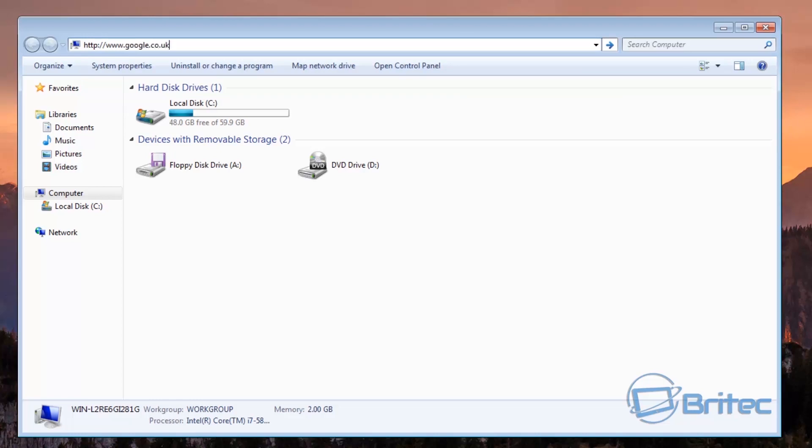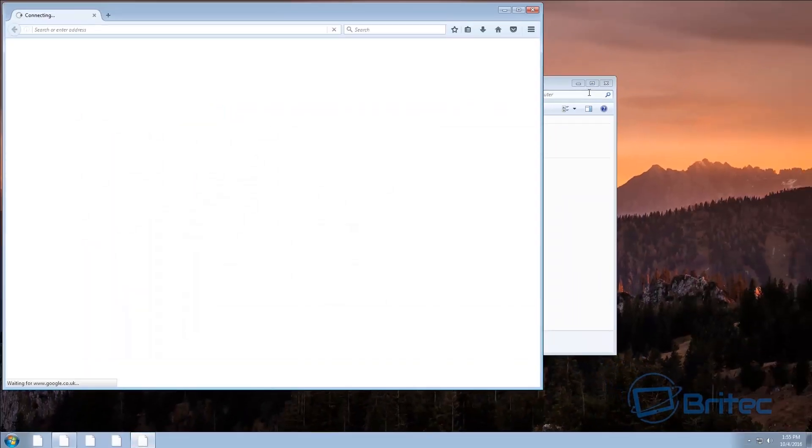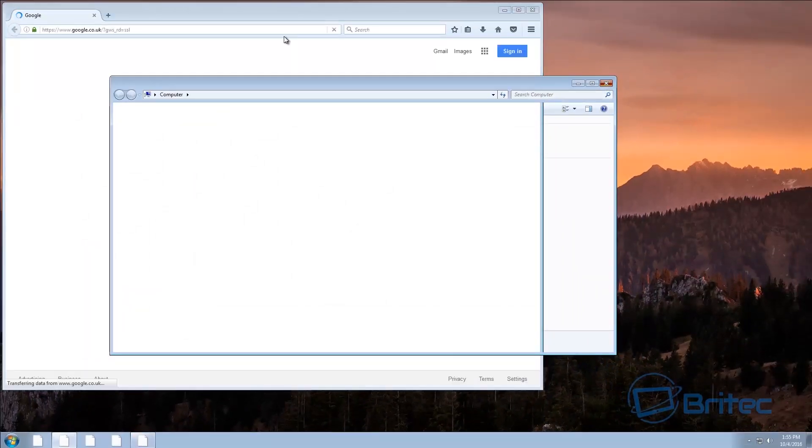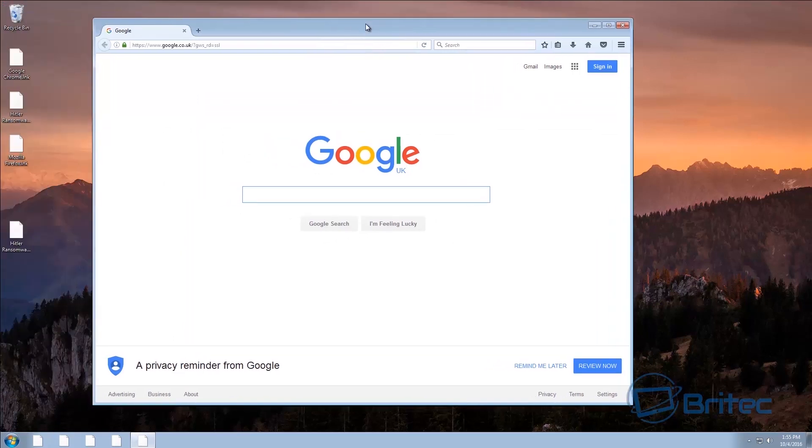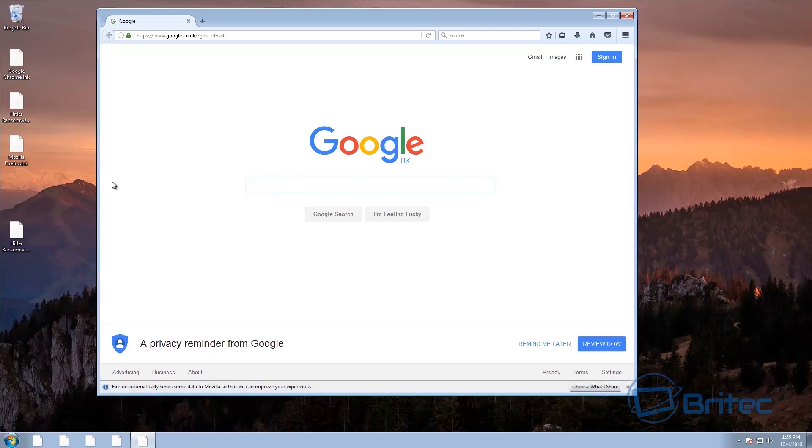Okay so we're just going to do Google here, you can use .co.uk or .com depending where you are, push enter and that should open up your browser. Now once we've got our browser open there's no good downloading Malwarebytes and Hitman Pro and all these types of programs because they won't run because they've changed all the associations and stuff.